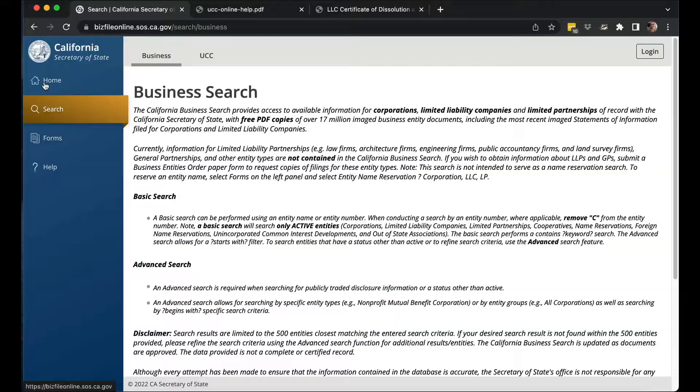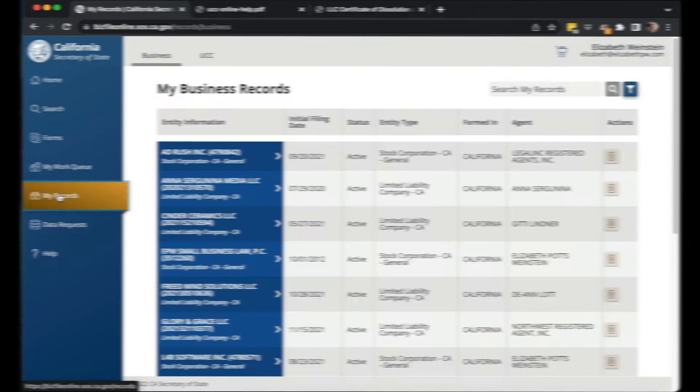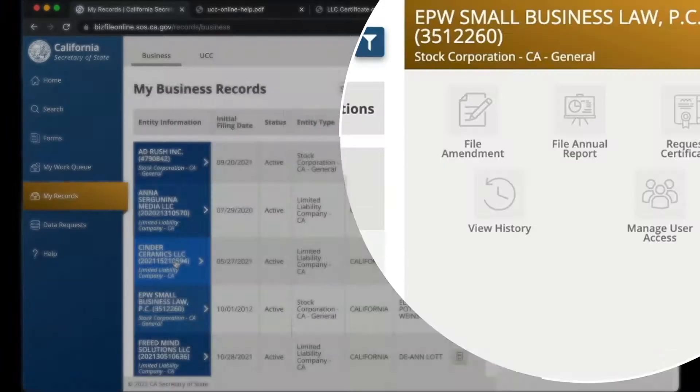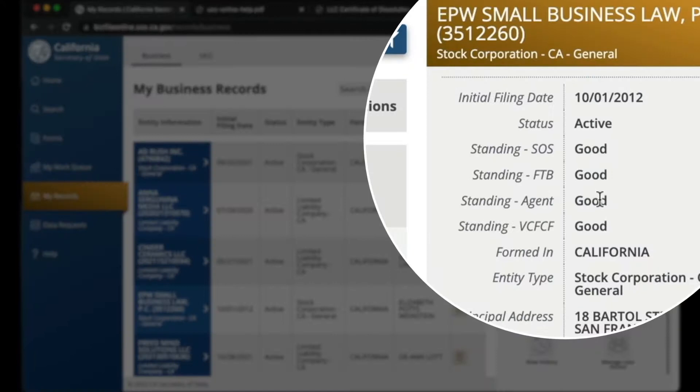Once your LLC is connected, the first thing you're going to do before you file anything is make sure your LLC is valid right now — it cannot have been administratively suspended in any way. It should be under your records. You can see for my law firm that it has active status, which is good. The standing with the Secretary of State is good. With the FTB — the Franchise Tax Board, which handles taxes — is good. And I have a registered agent, which is good. All these things need to be good and your LLC needs to be active for you to be able to terminate.